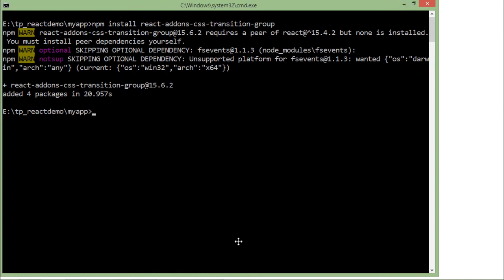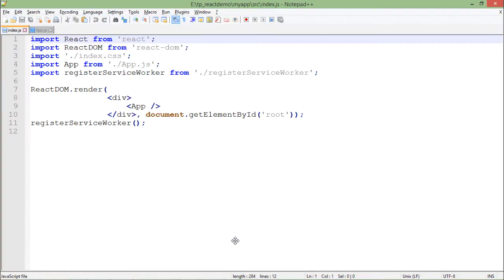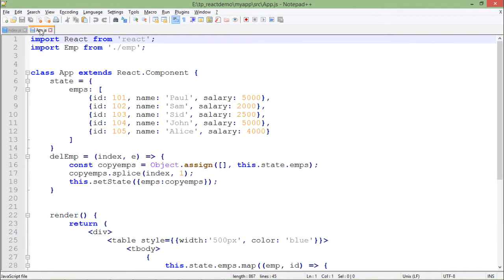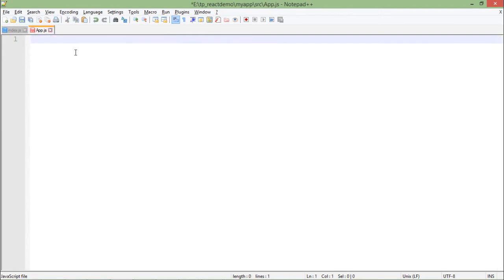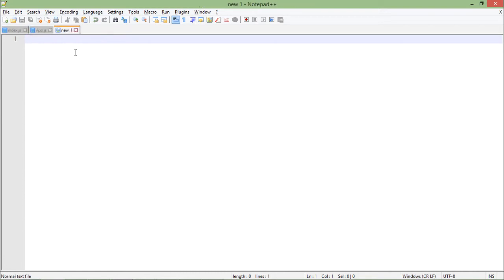So what I will do next is we'll come to the notepad plus plus again where I have a couple of JS files. There's index which will remain unchanged for now, and the next one is your app.js. Obviously here we will change the code. We will write something which will help us in putting the transition, but before that we'll do one more thing. We will create one new file in which we'll put some set of CSS effects.